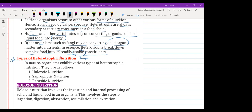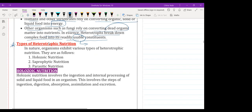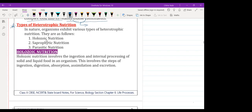Yes, there are different types of heterotrophs. Even in parasitic nutrition, we have endoparasites and ectoparasites. Leech and head louse are ectoparasites because they consume food from outside the body, on the surface of the organism. Mosquito is also an ectoparasite. But tapeworm and hookworm grow inside the intestine, so they are endoparasites.